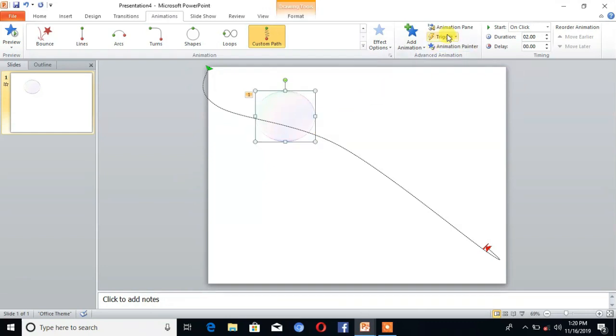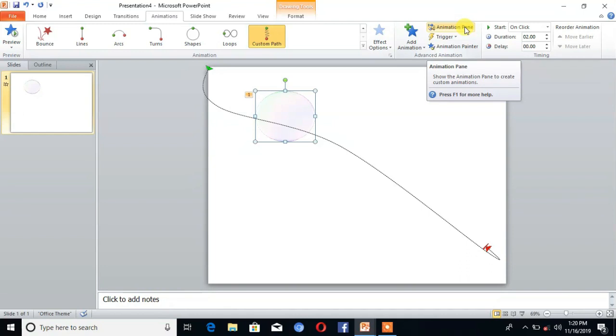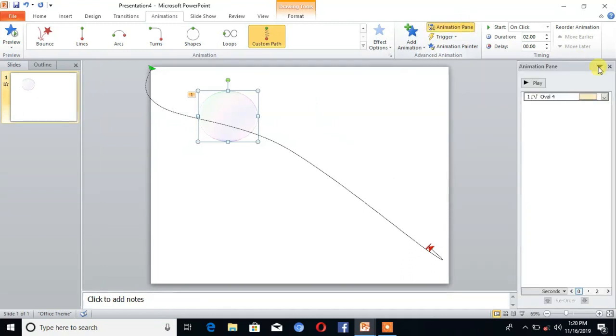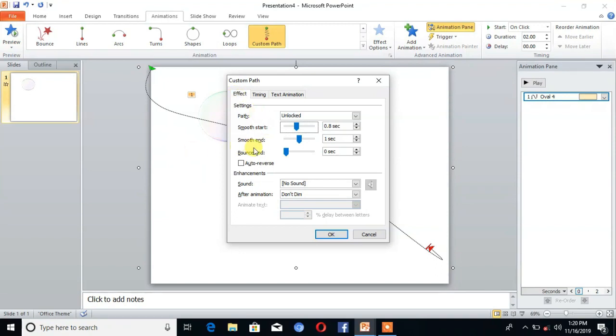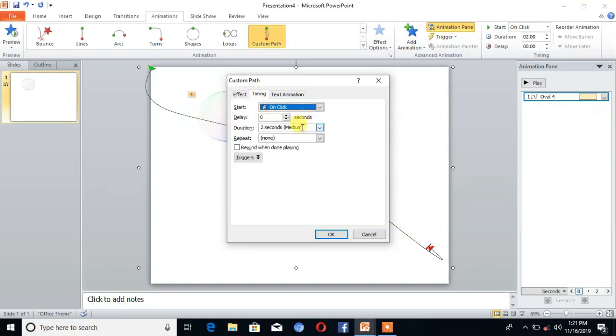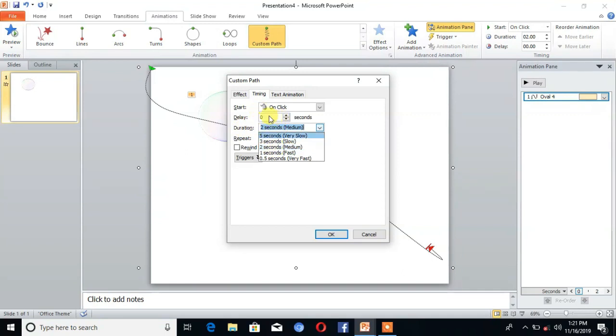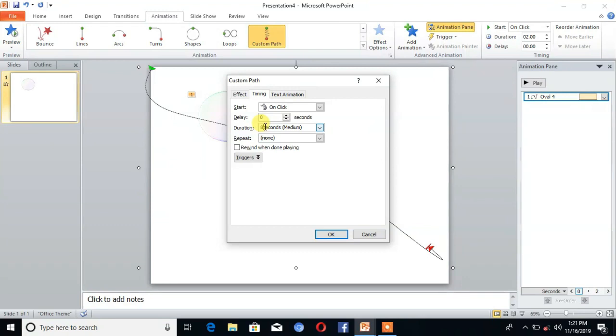Then here is the option Animation Pane. Click on that and go to Effect Options. There is an option Smooth Ends, take it as 0 seconds. And in Timing, here is the option Duration, take it as 8 seconds. Then click on OK.